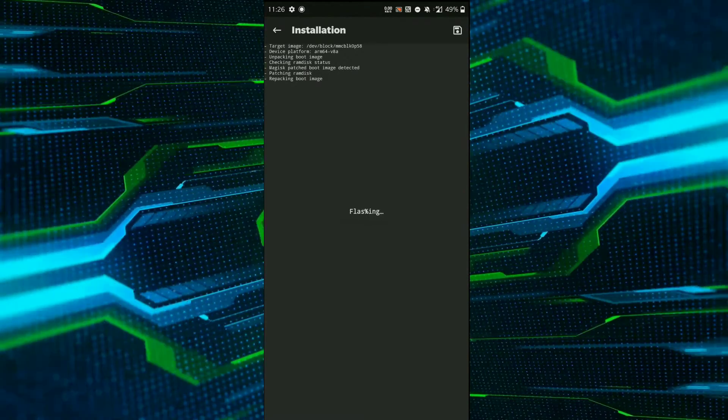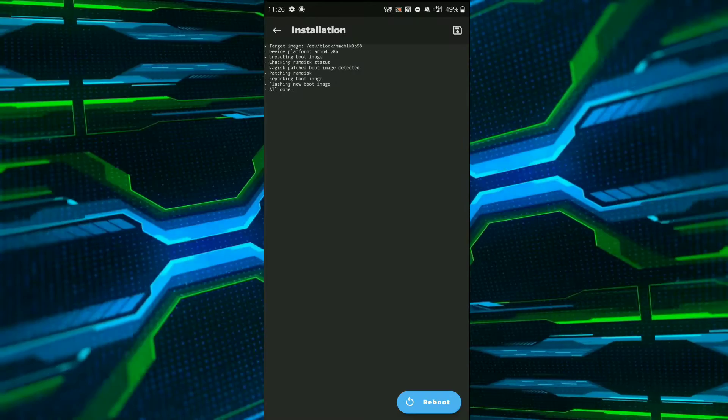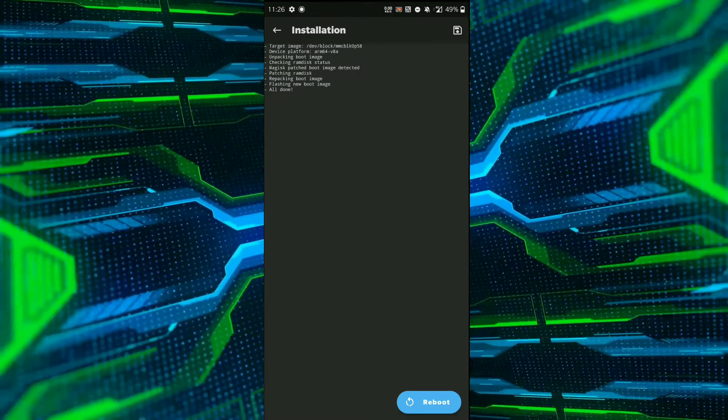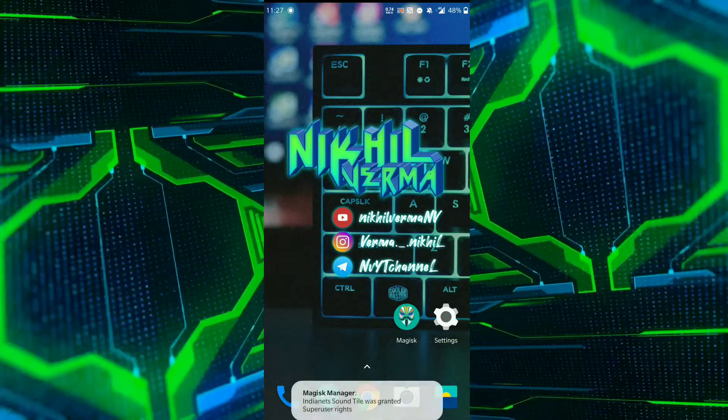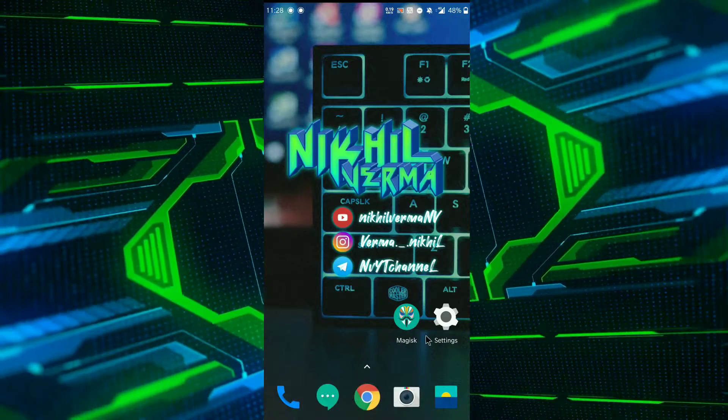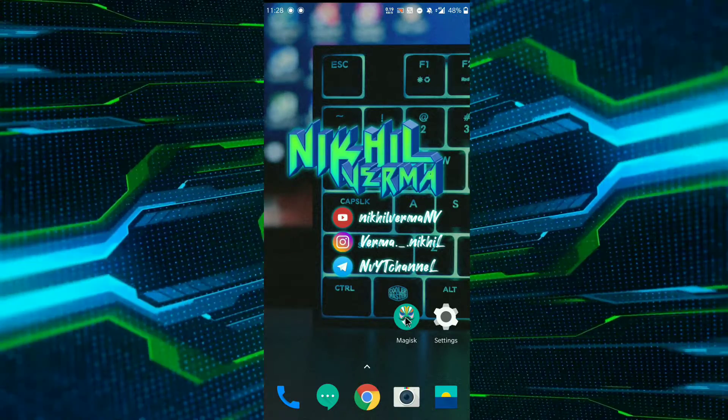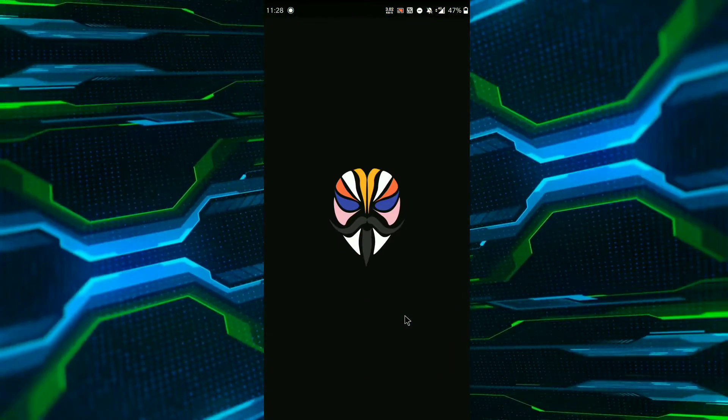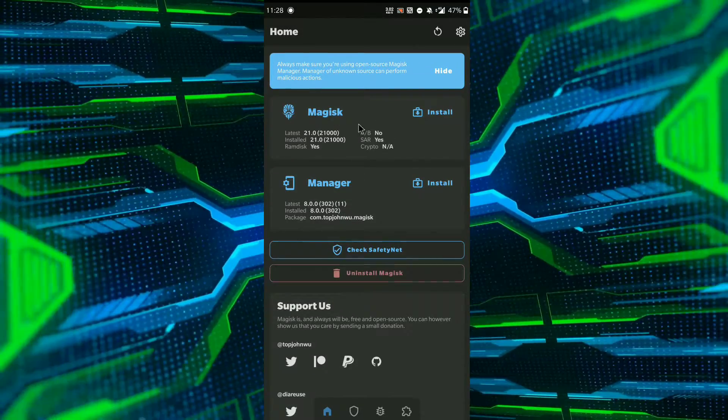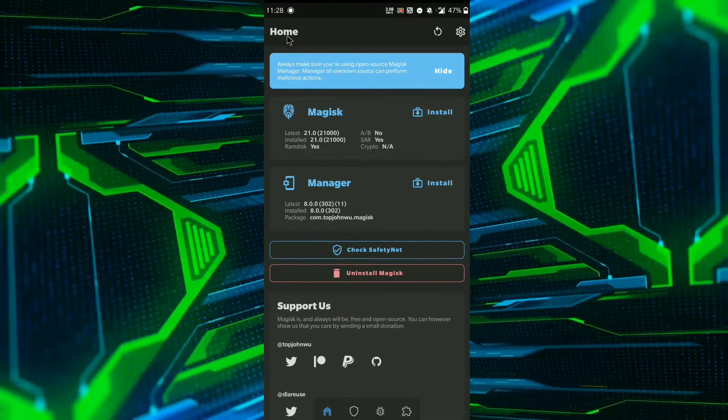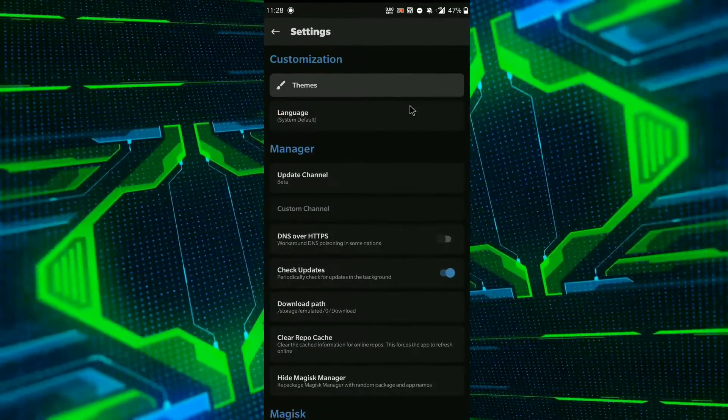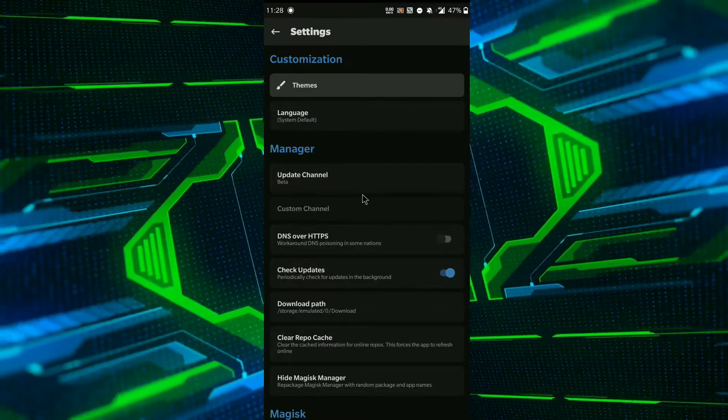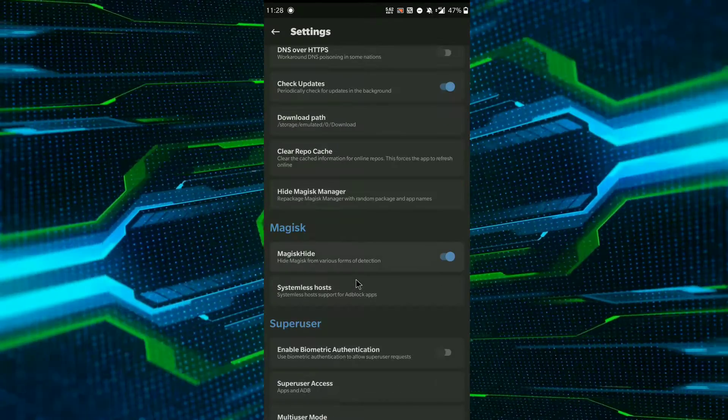need to click on reboot to restart your device. So guys, after the reboot, open your Magisk manager and I will show a little details about that. So in the settings, you have got a new option, DNS over HTTPS.